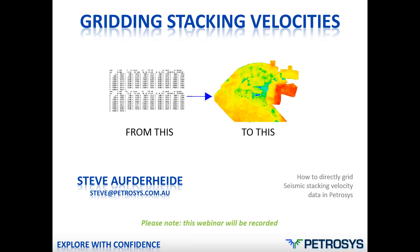Good morning ladies and gentlemen, thank you for joining my webinar. My name is Steve Aufderheide and today I'll present how to directly grid seismic stacking velocities in Petrosys. Please note that this webinar is being recorded so that we can upload it to the website at a later stage for those that might miss out. Please hold all questions until the end of the presentation. You can always send us an email to support@petrosys.com.au to ask any questions at any stage as well.